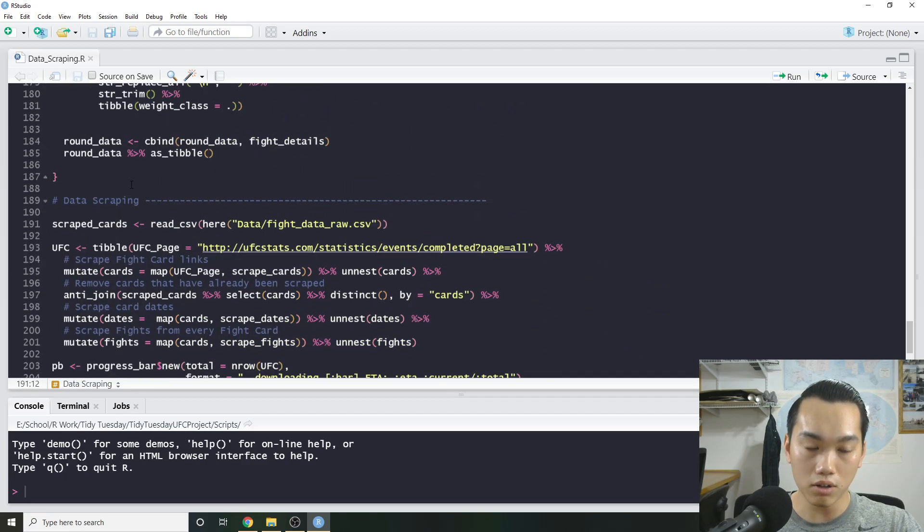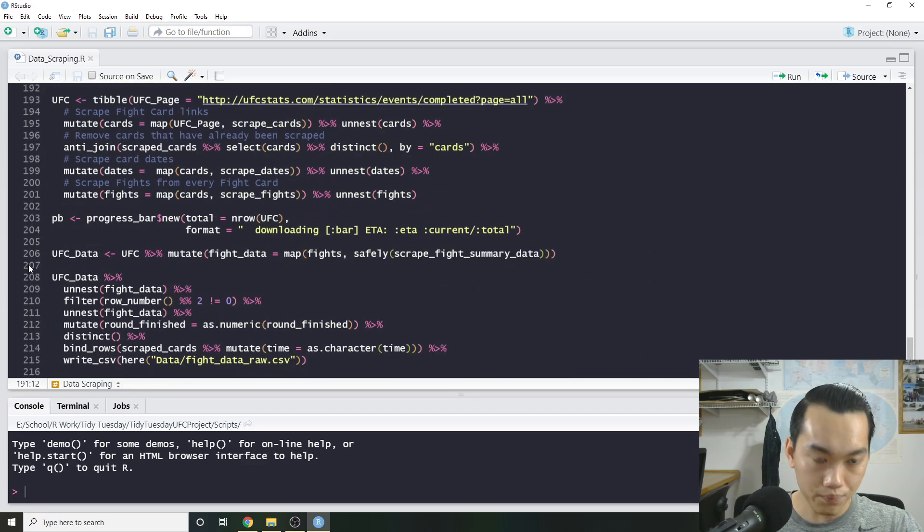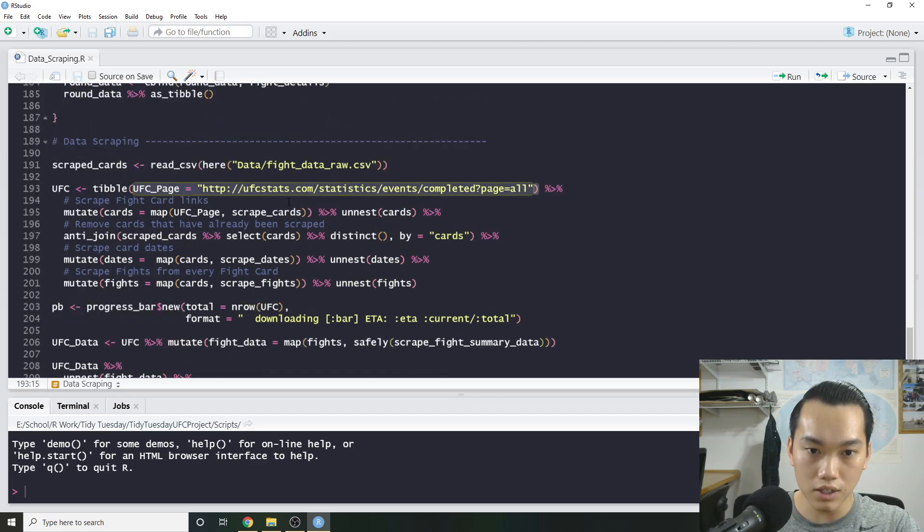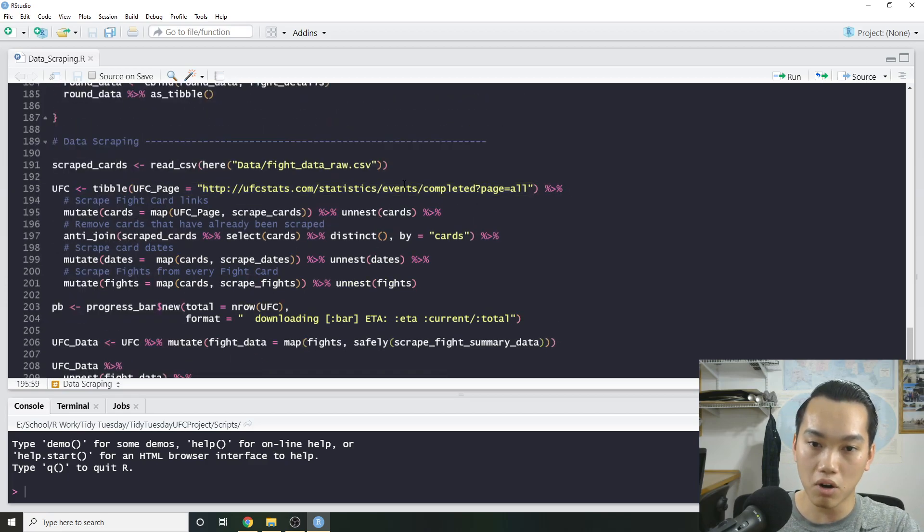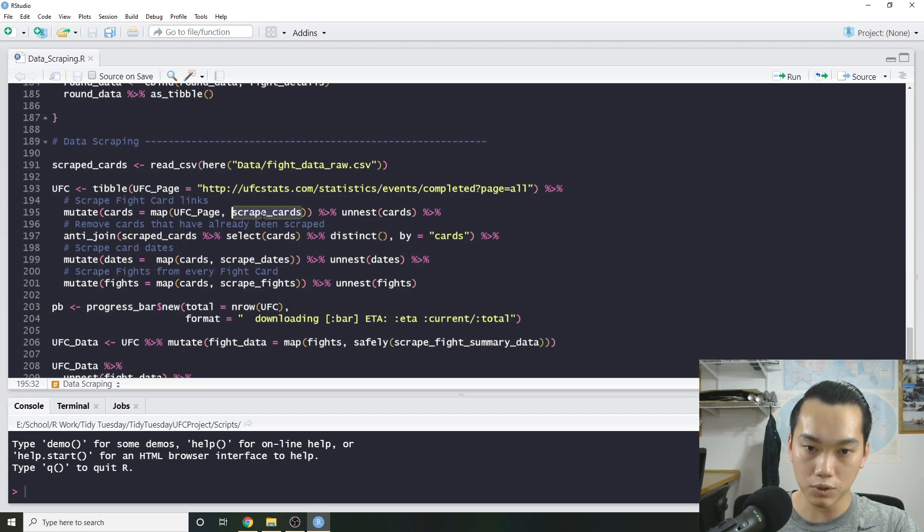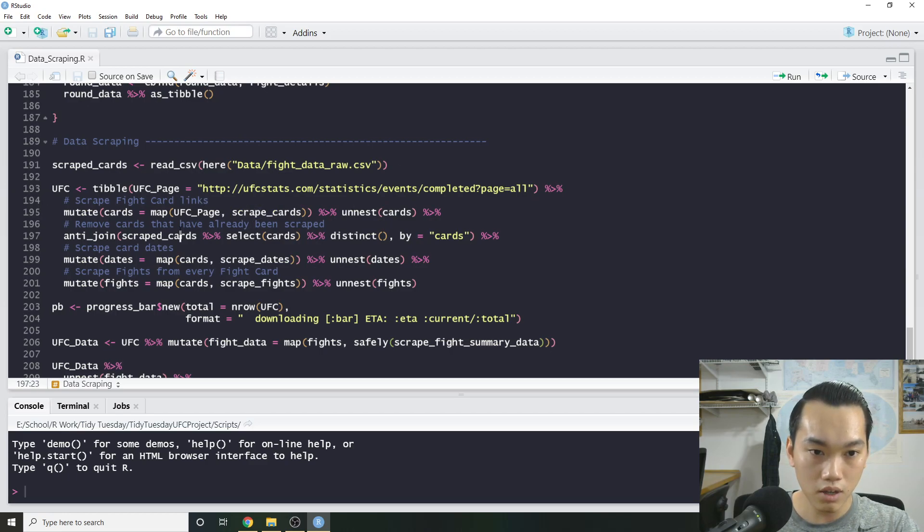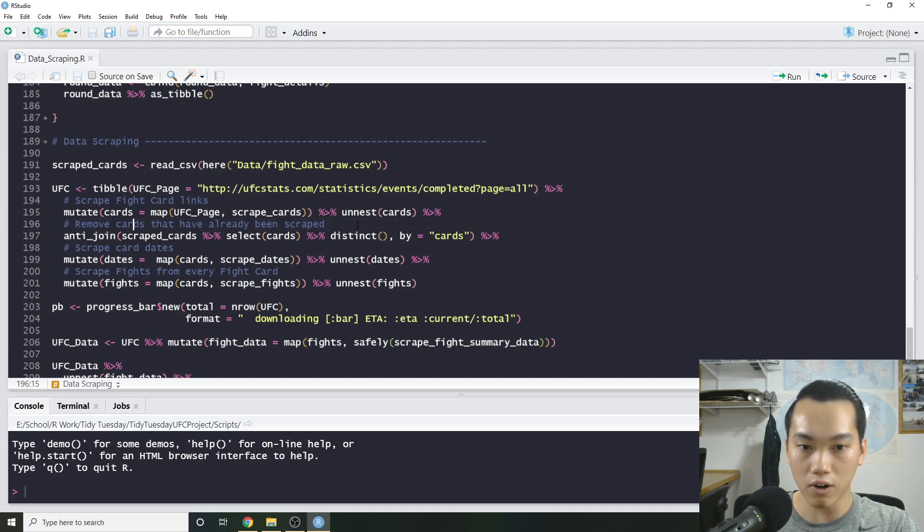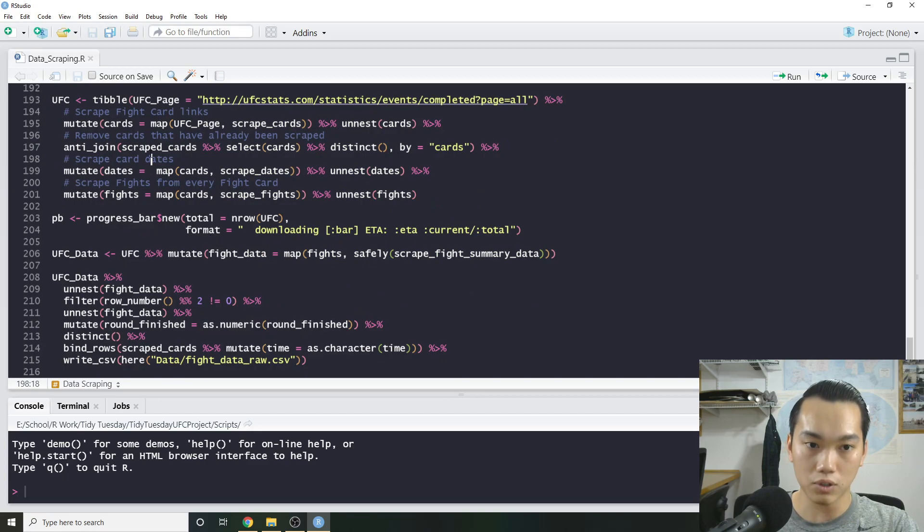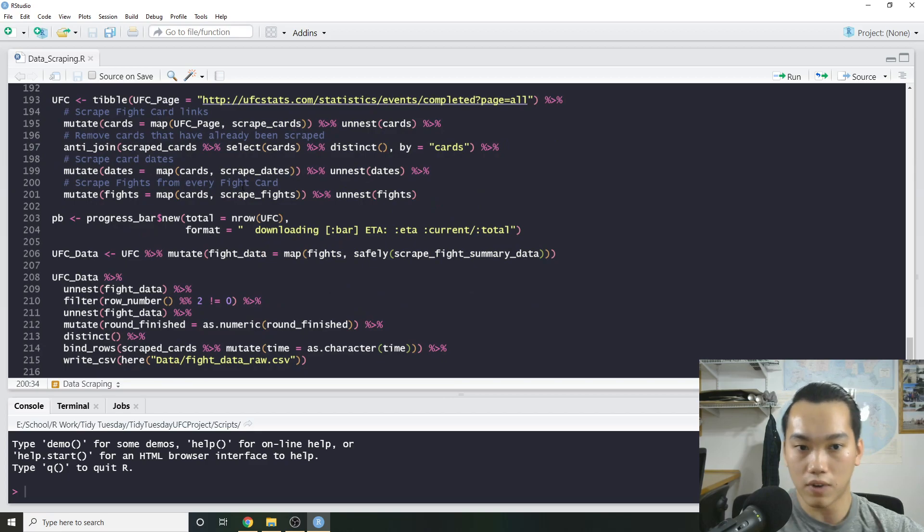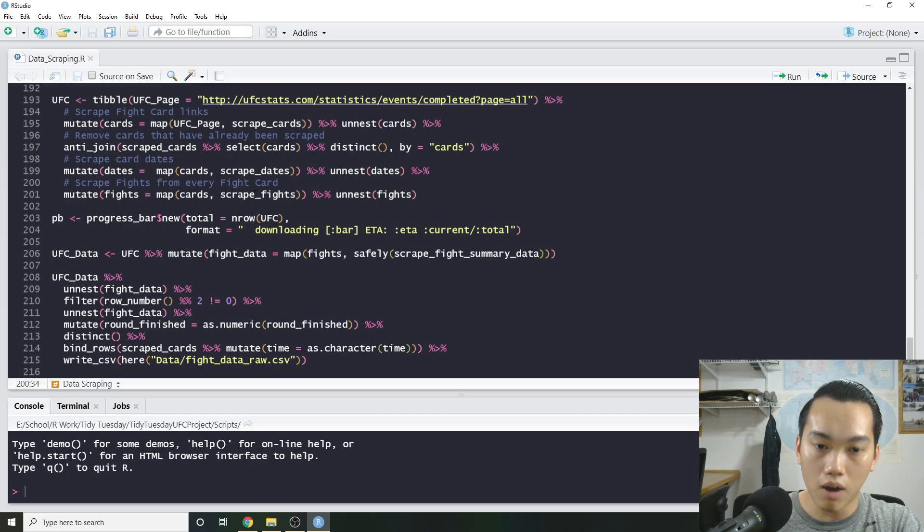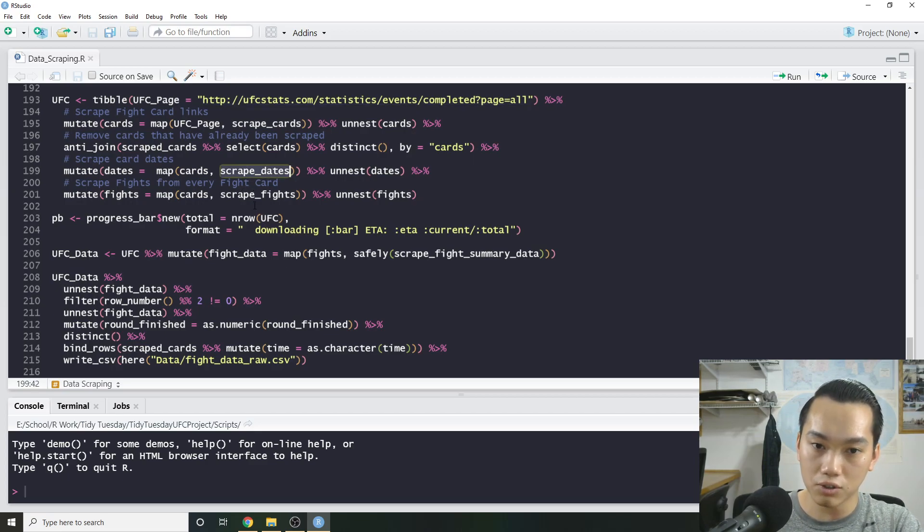So adding this really helps users understand what's going on and also just writing functions that are pretty self-explanatory. So none of these objects are very confusing. We have our UFC page, which you can kind of read like okay, these are all the events, etc. We have scrape cards, which is scraping the fight card links. And we have the anti-join using our previous scrape cards. So it says remove cards that have already been scraped. Then we have our scrape card dates and then scrape fights from every fight card.